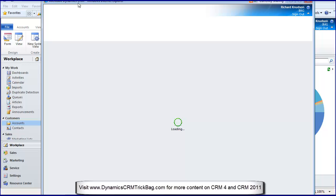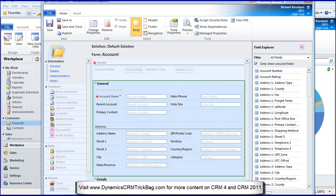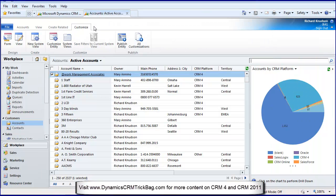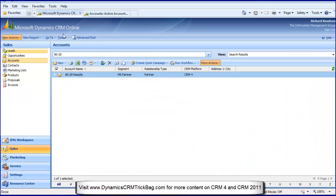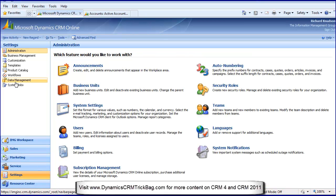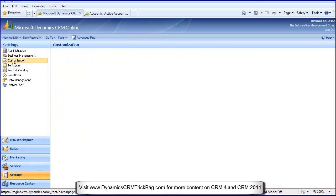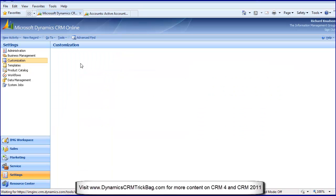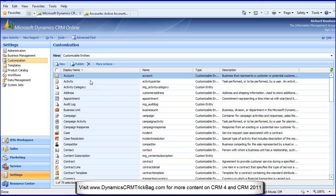That's two clicks. Boom, that comes up. So two clicks there compared to what was that in CRM 4.0. In CRM 4.0 you go Settings, Customization, Customize Entities.